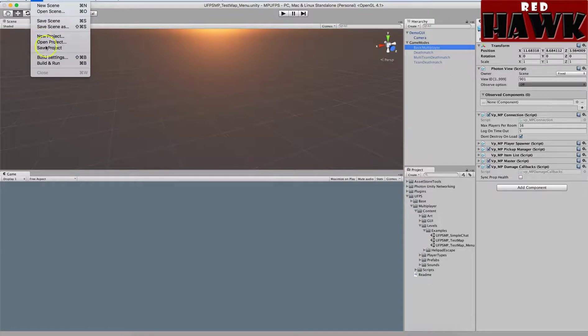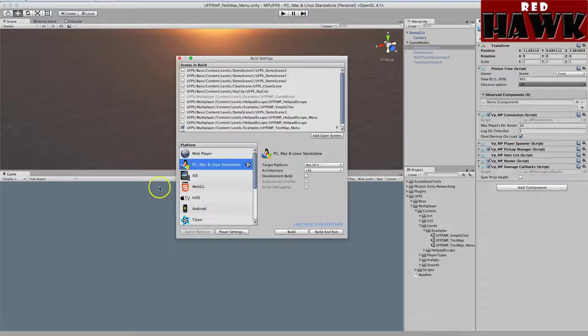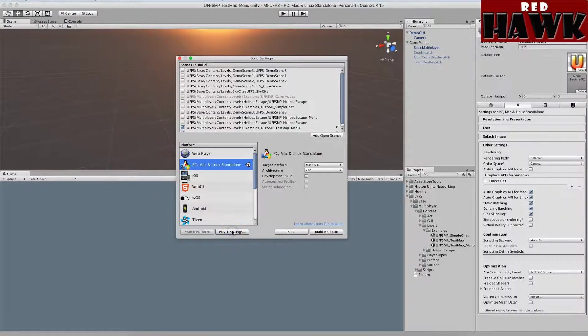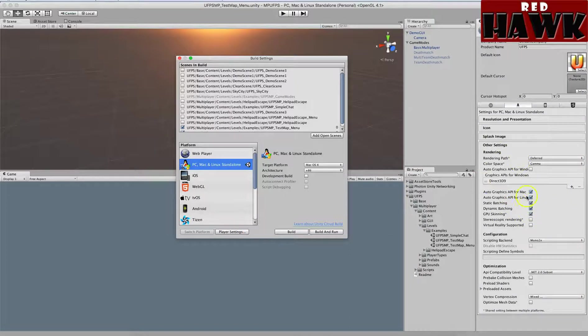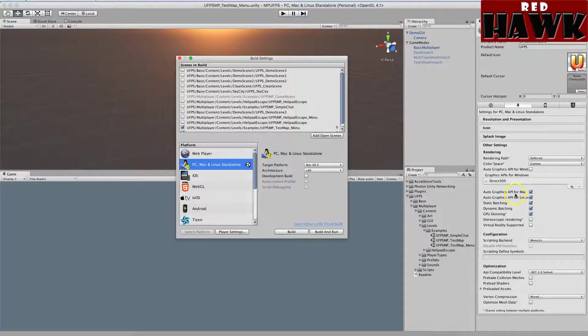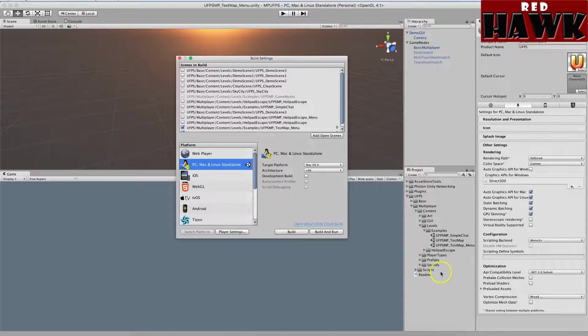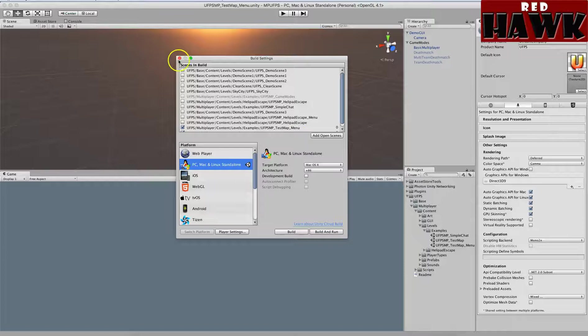The manual talks about going to the player settings and turning off these auto graphics API, turning all of them off. But I think that's only related to the helipad escape, so I'm just going to leave them on. I'm not going to bother turning them off, but if you're having issues you probably want to look at the manual and turn those off.